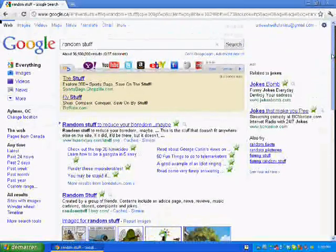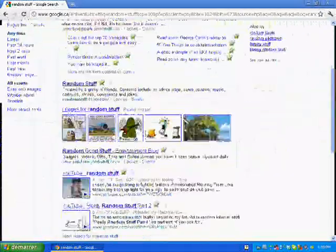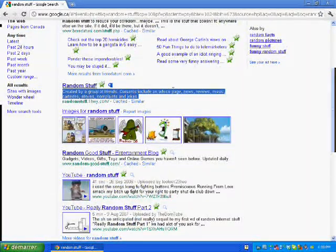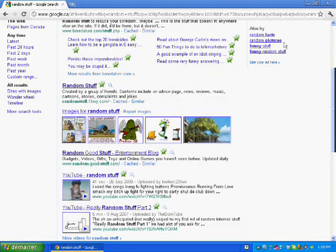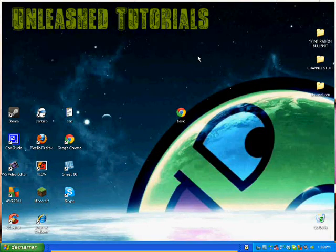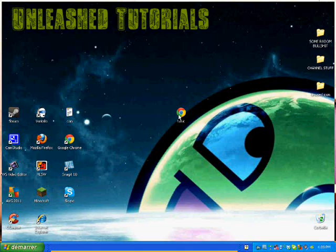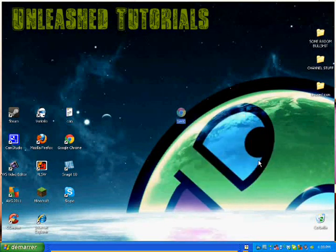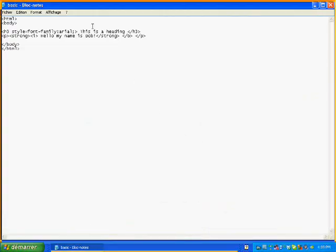And it really looks unprofessional when you land on a page and it's just like this. Now we're going to proceed to the video. If you don't remember, you right-click, open with, and then Notepad. There you go — all your text, all your codes.